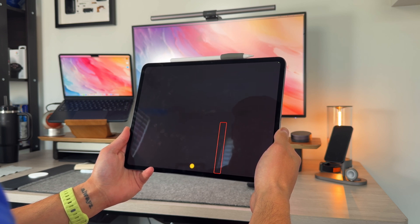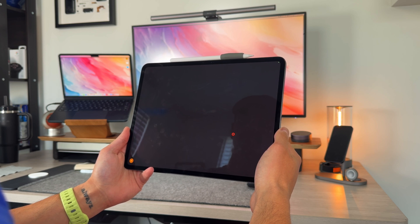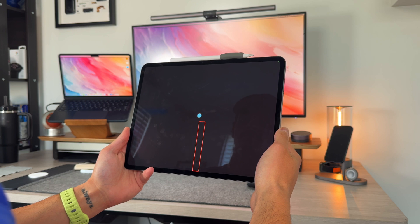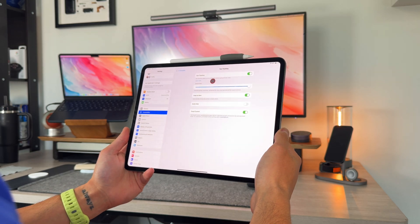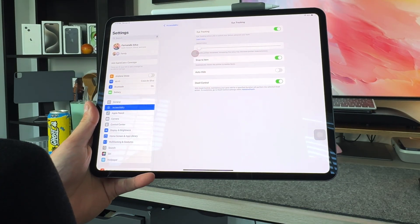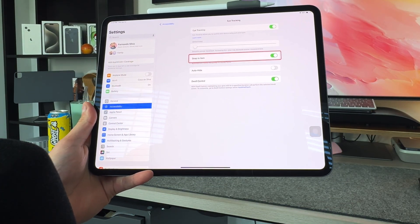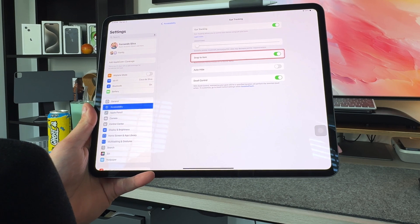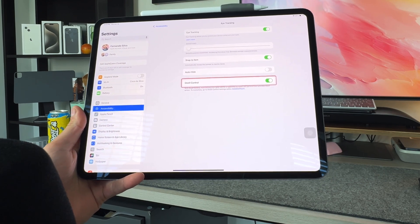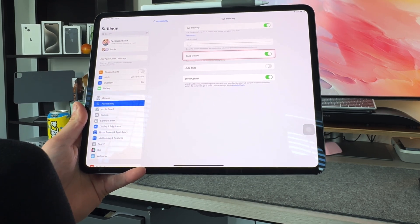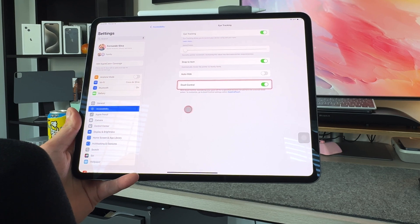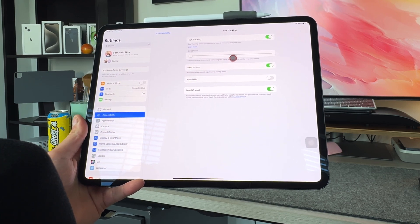We're on iPadOS 18 beta 1, so it's not going to be perfect — it's still pretty wonky, but it gives you an idea of what it looks like. Now that we're fully calibrated, let's go to the iPad, walk through the rest of the settings, and see exactly how this works. Once you're done with the setup process, it looks almost like a giant mouse cursor running around the screen.